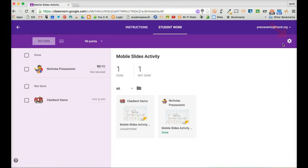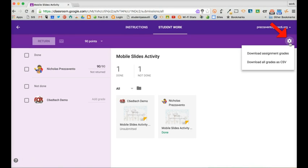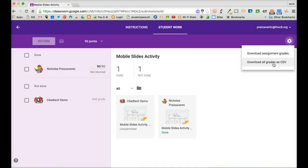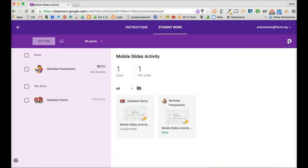Also, if a teacher clicks the gear in the top right corner of the screen, they'll be able to download the grades from this assignment or all assignments as an Excel spreadsheet.